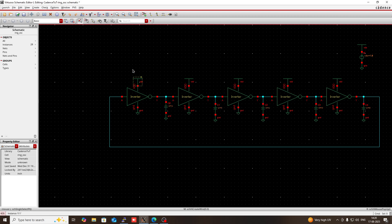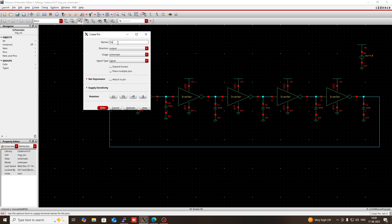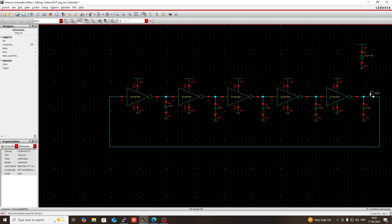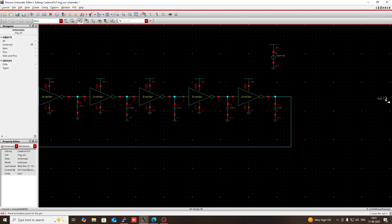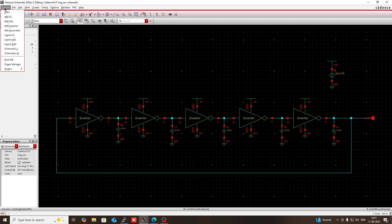Everything is fine. I am going to create a pin — it will be output type. There is no input pin required because it is a ring oscillator, so there is no requirement for an input pin. In the output section, give the output pin a name, then use it here. Using R you can rotate, then press W to connect this. Now check and save, then go to Launch and then ADEL.